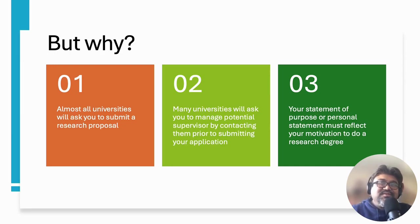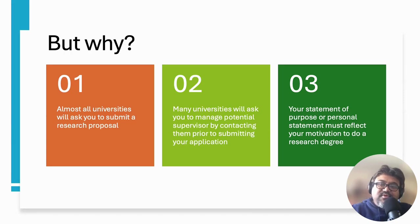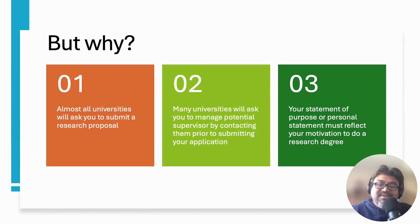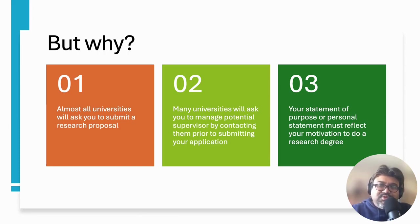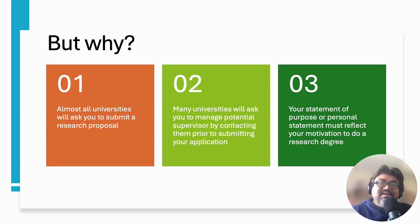Many universities will ask you to manage a potential supervisor, or if they don't, it's a good idea to manage one supervisor first. It's a common practice. And when you try to manage a supervisor, you have to demonstrate some research know-how. Also, in your statement of purpose or personal statement, whichever way you call it, your motivation to do a research degree must be reflected there. You cannot do these unless you have some form of understanding of research.